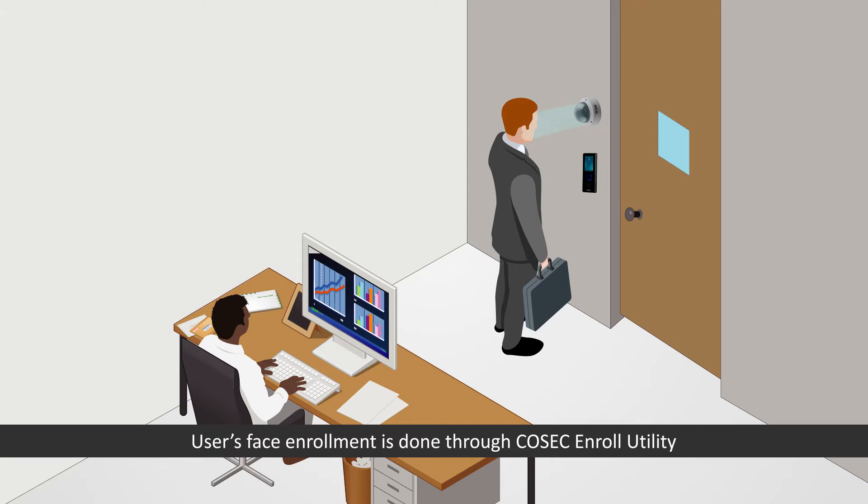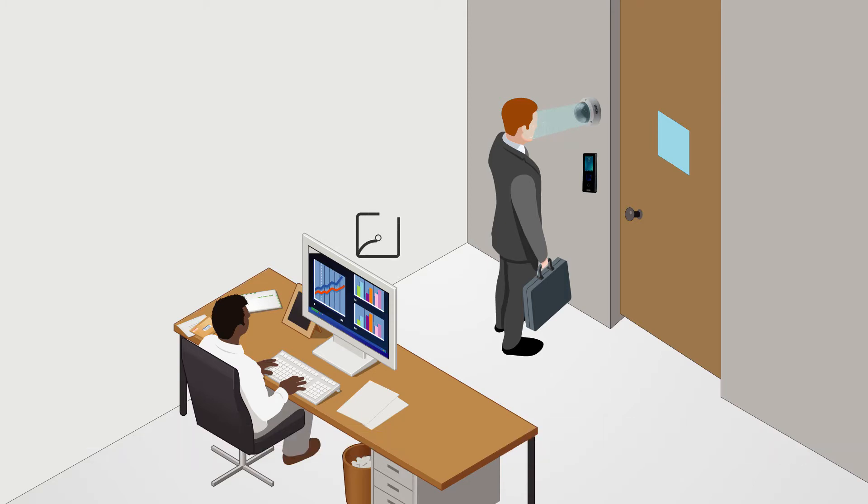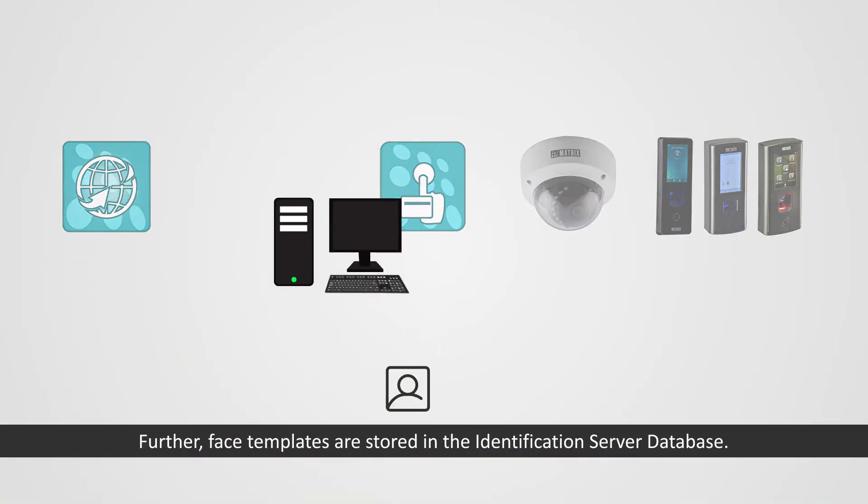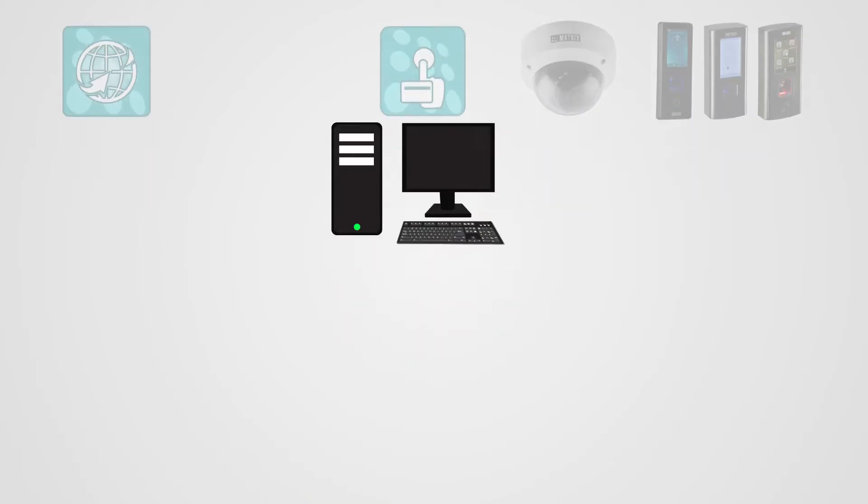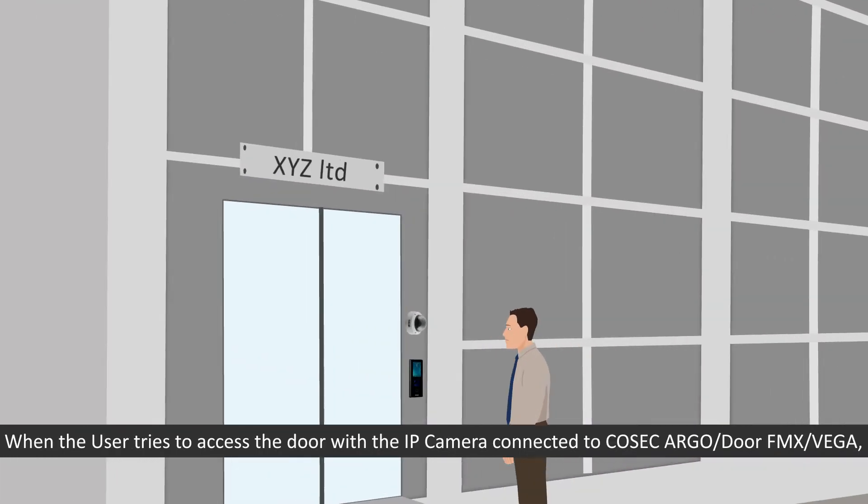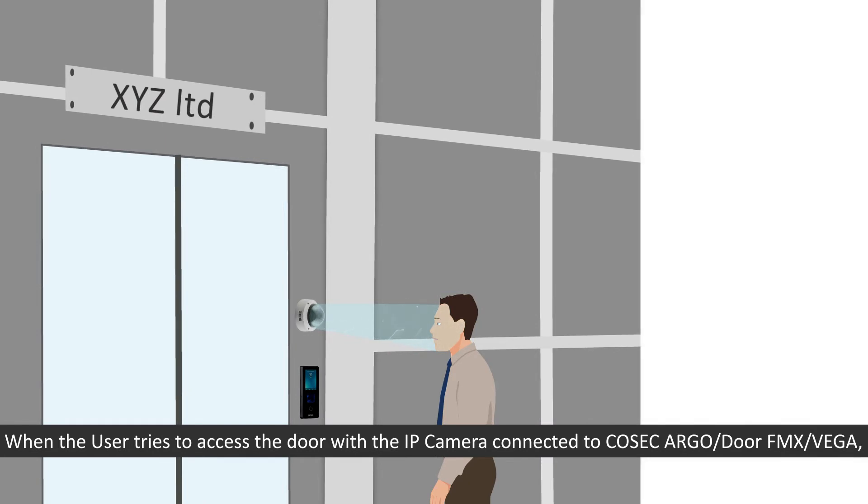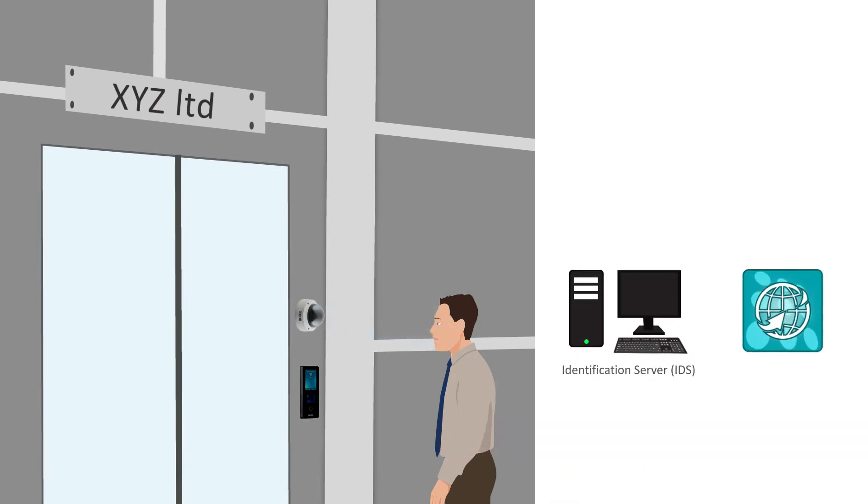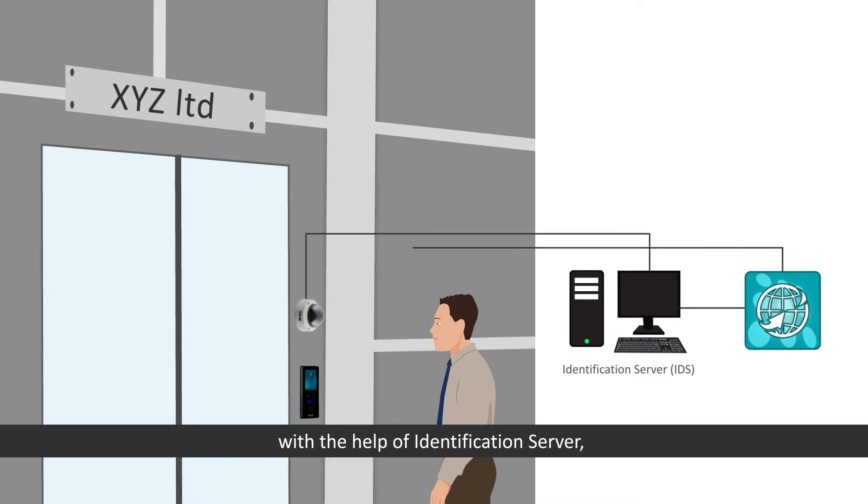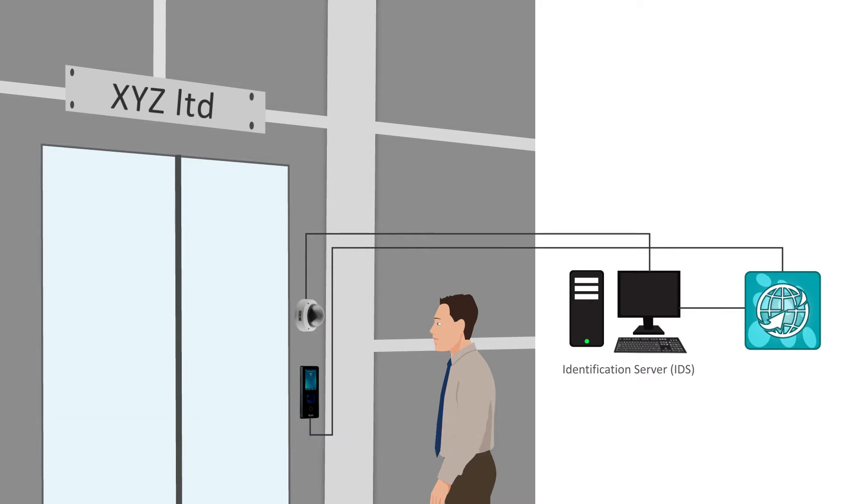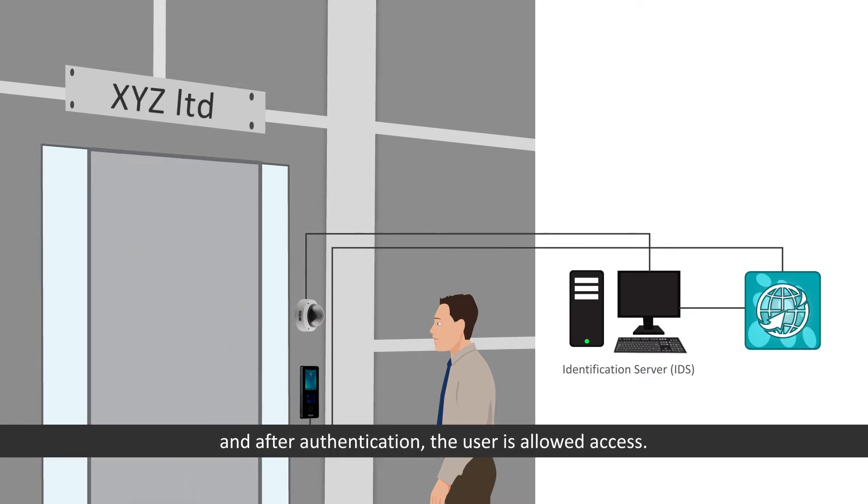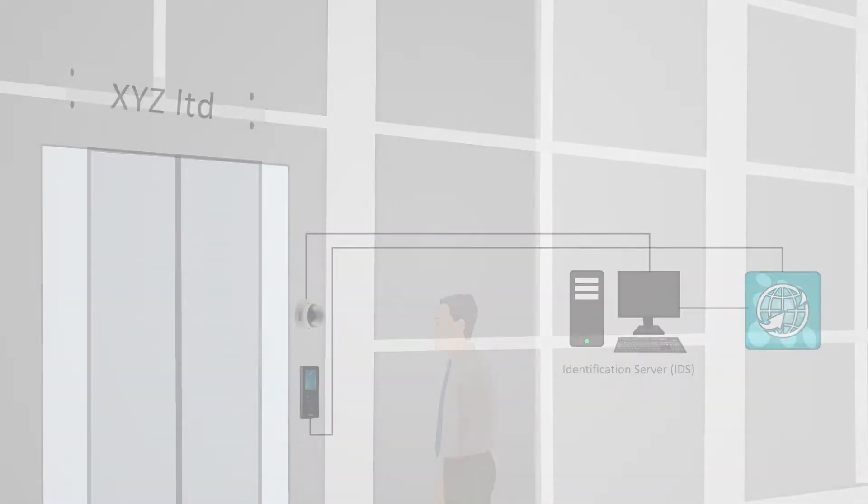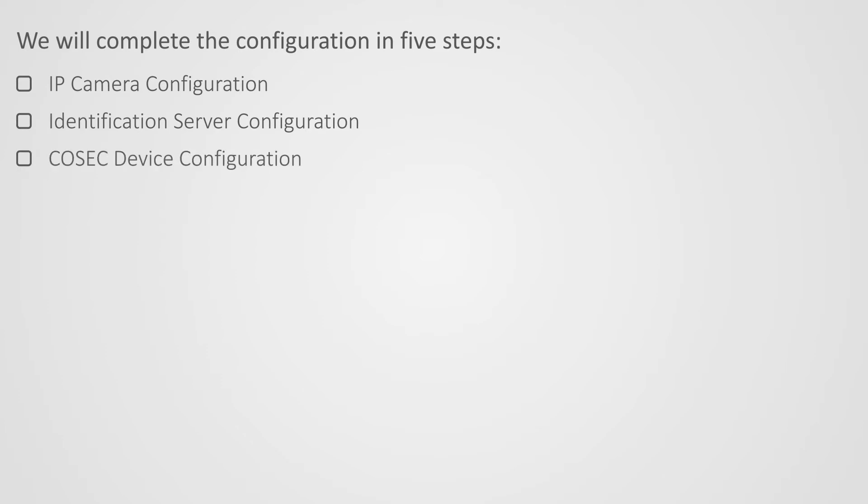Users face enrollment is done through Cosec enroll utility using an IP camera to ensure proper face enrollment with required lighting conditions. Further, face templates are stored in the identification server database. When the user tries to access the door with the IP camera connected to Cosec Argo or Door FMX or Vega, the user's credentials are validated with Cosec Centro with the help of identification server, and after authentication the user is allowed access. We will complete the configuration in five steps.